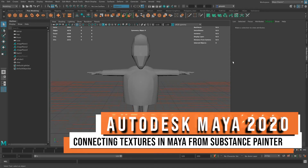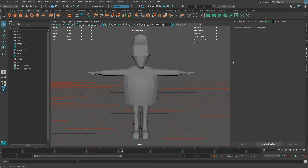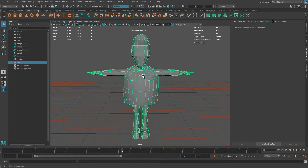Hello everyone. In this video I am continuing with my process of creating a character in Maya and painting textures in Substance Painter. In previous videos I had modeled the character, exported it as an FBX file, brought it into Substance Painter, painted the textures, and then exported the textures out.